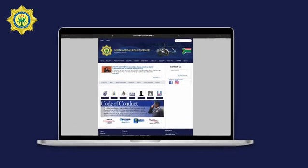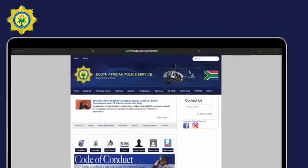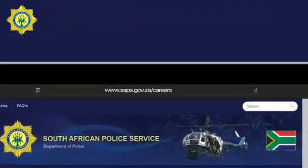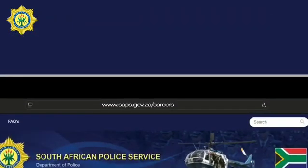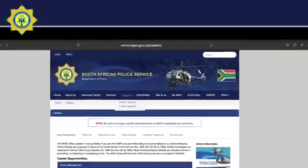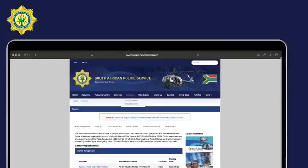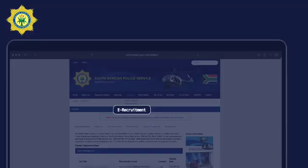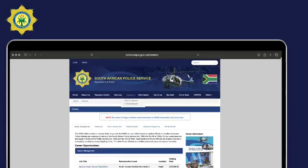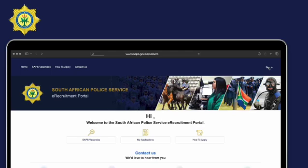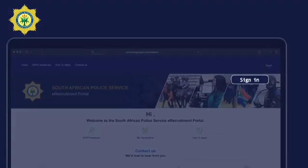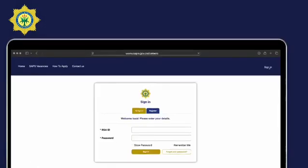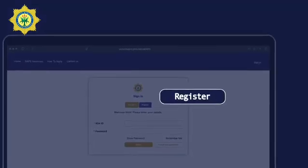Go to the SAPS website careers page at www.saps.gov.za/careers and click careers. On the drop-down menu, click eRecruitment, and click sign in. Click register.